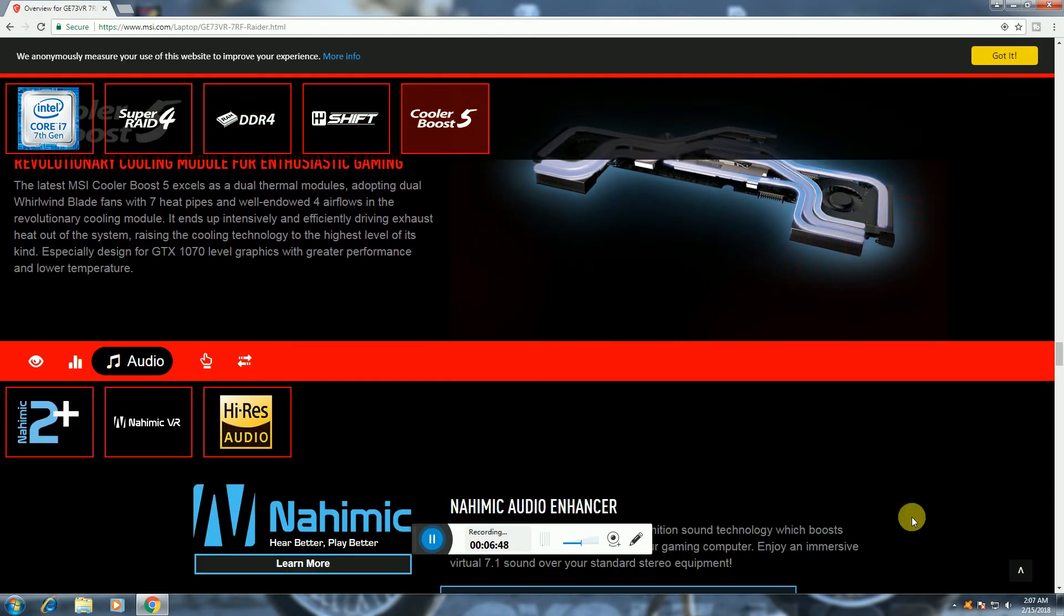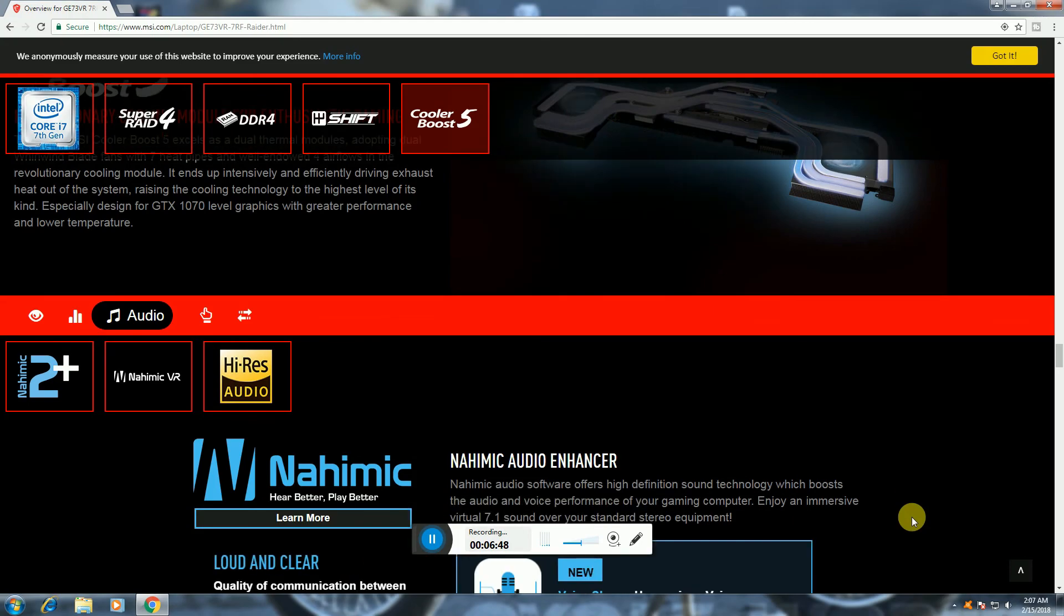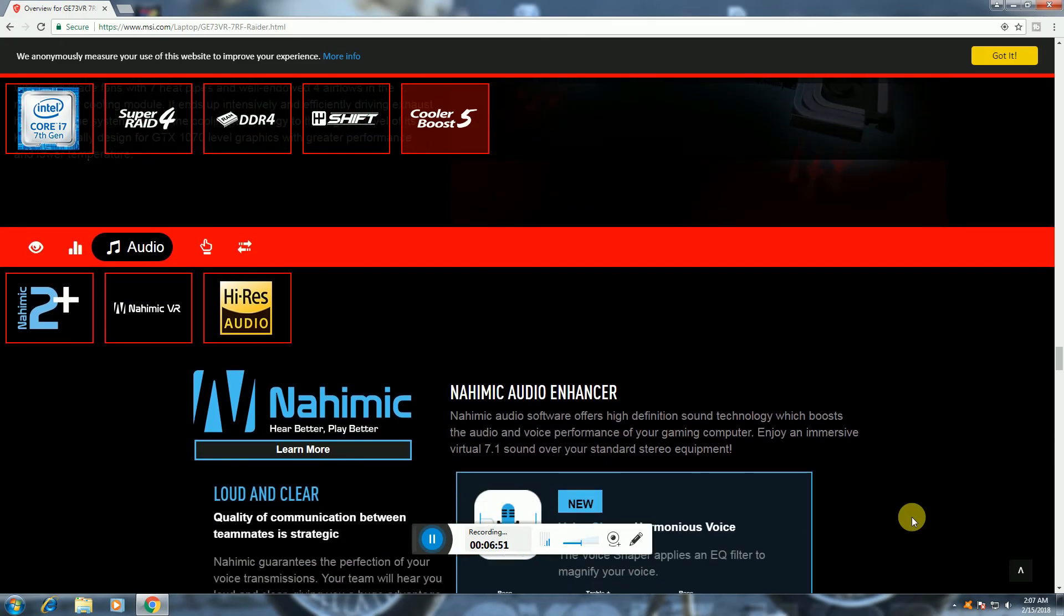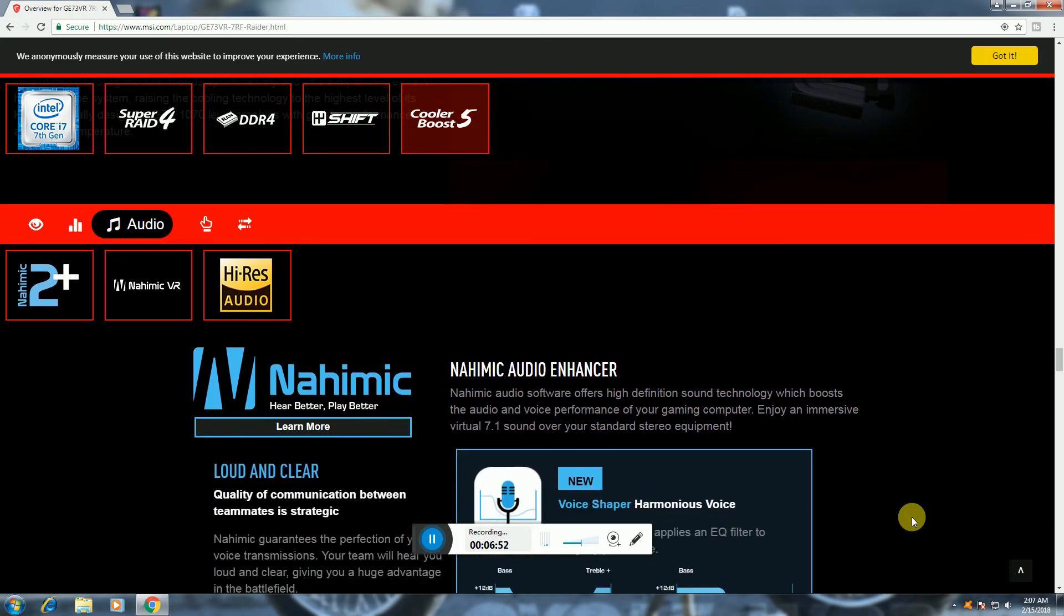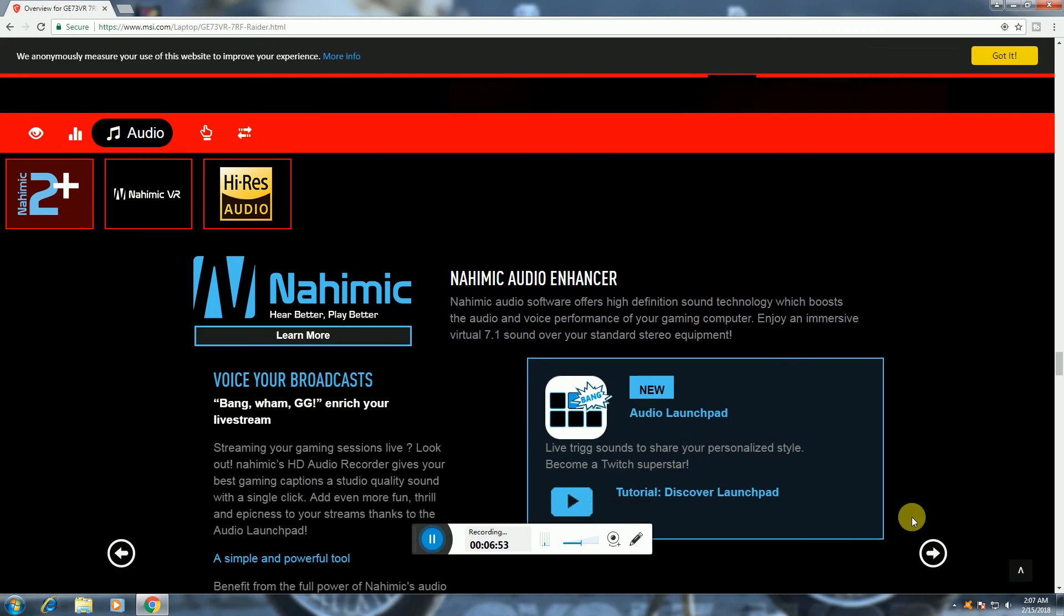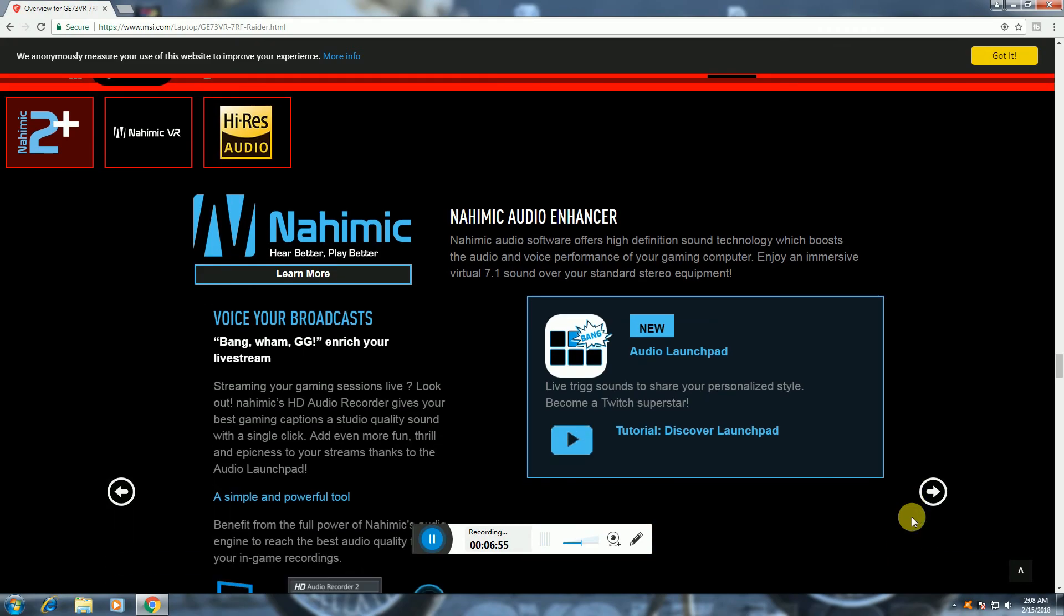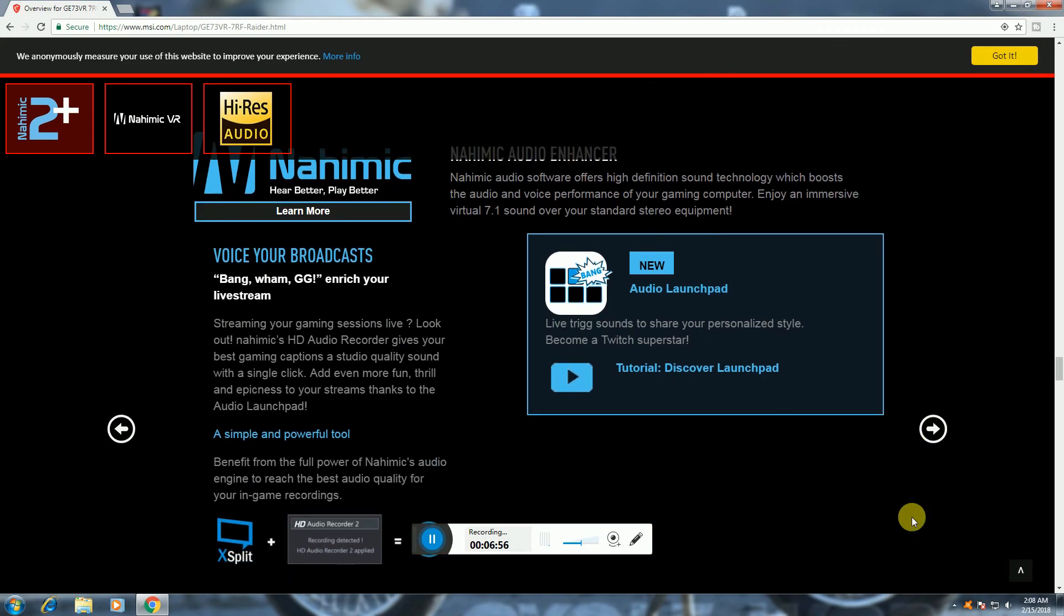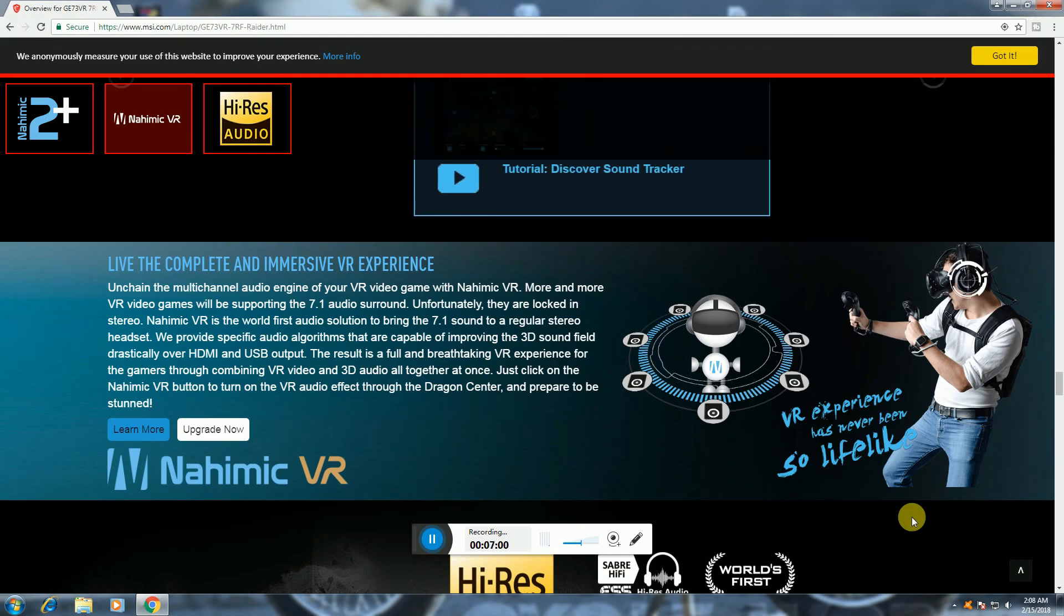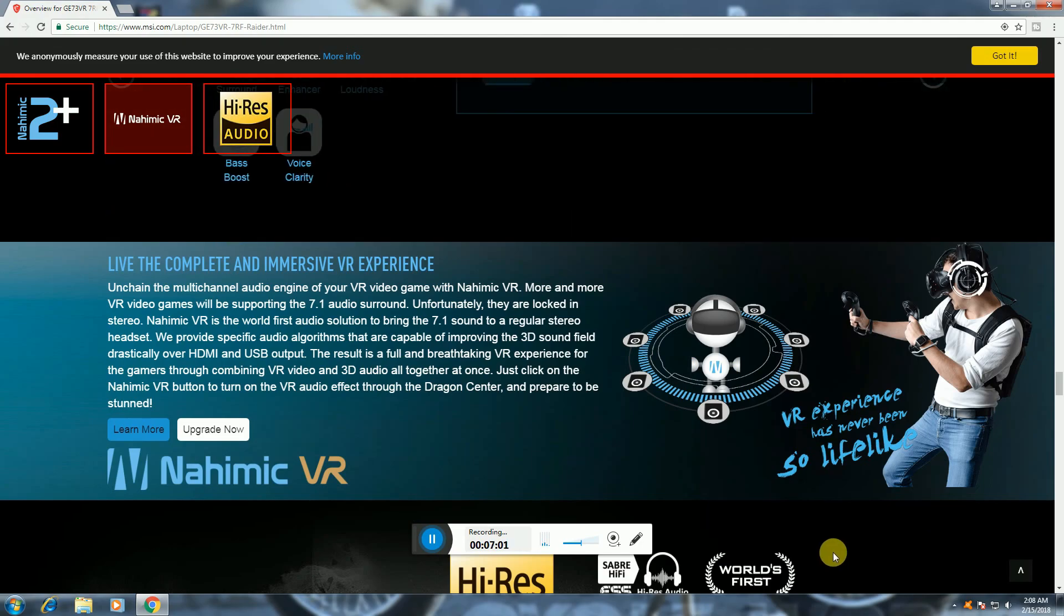Hi-Res audio, dynamic audio, Nahimic 7.1 sound. Thank you Tech Dude, please subscribe my videos, please like my videos.